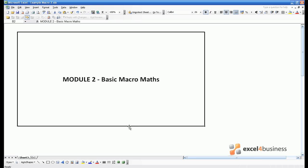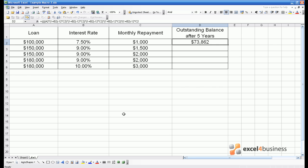Hello and welcome to Module 2 of our Modular Excel VBA course, Basic Macromaths. So here is the scenario.